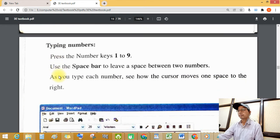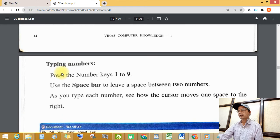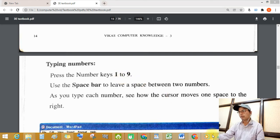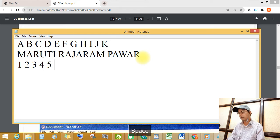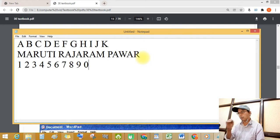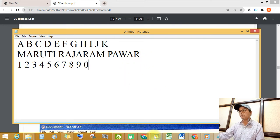Next, typing numbers. Press the number keys 1 to 9 — see this: 1, 2, 3, 4, 5, 6, 7, 8, 9, and 0.